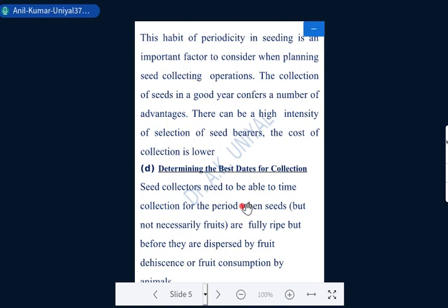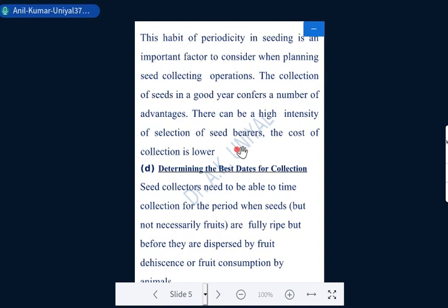The collection of seed in a good seed year confers a number of advantages: we will have healthy seeds, maximum quantity of seeds, and high intensity of selection of seed bearers. Because the maximum number of trees will have 100% seeding, it will lower the cost of collection and save time searching for seeds, since seeds are available at one place in maximum number of trees.